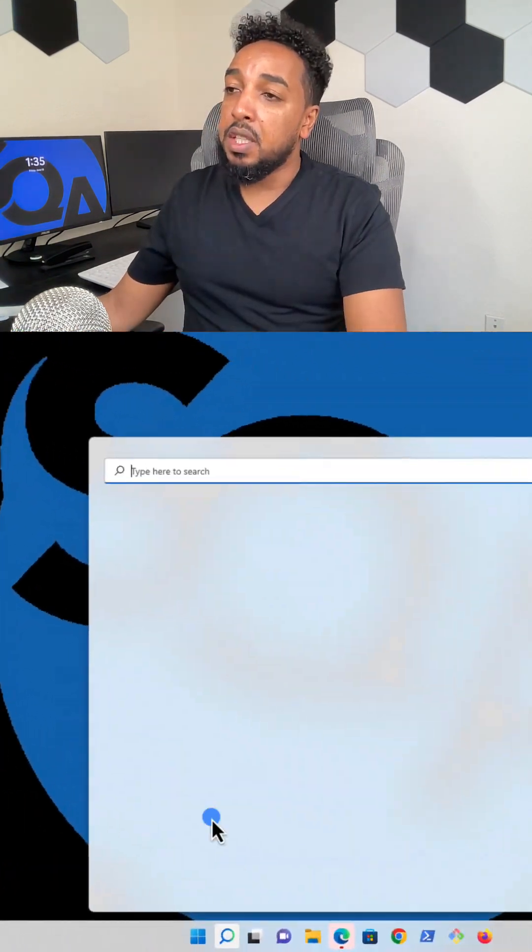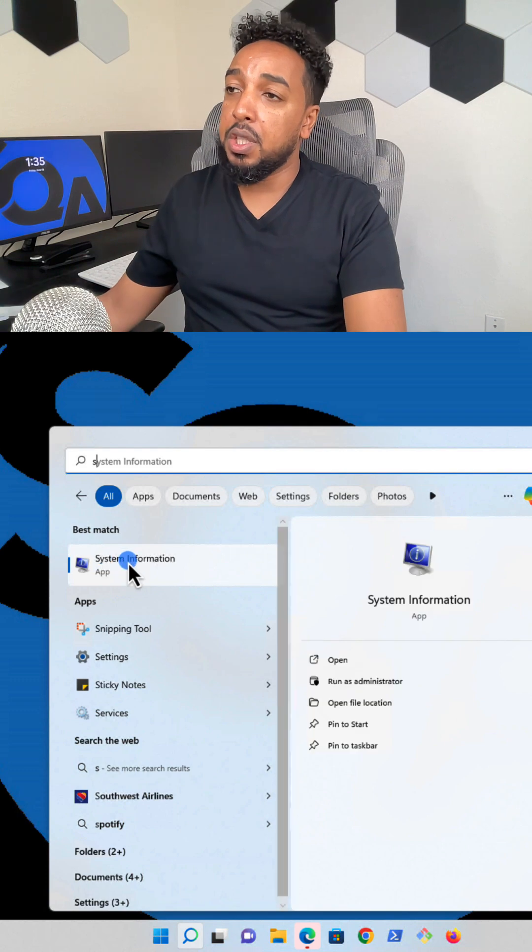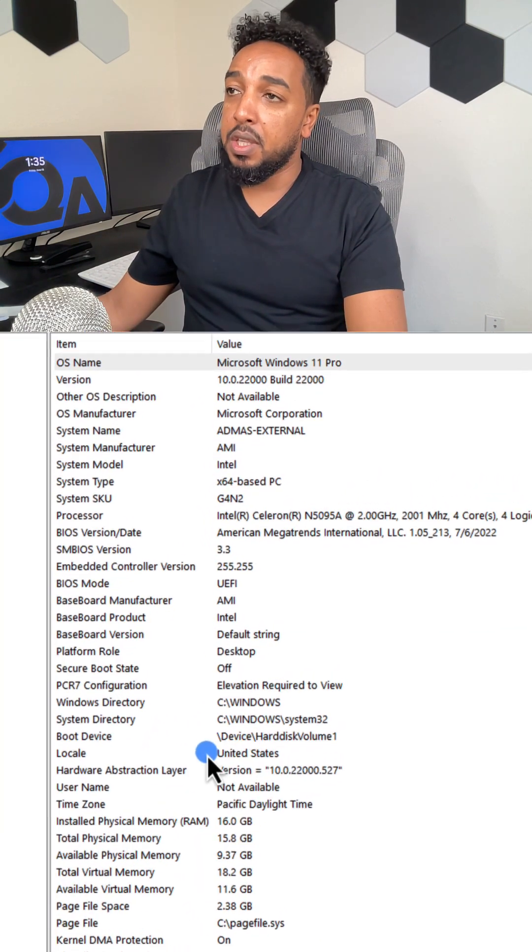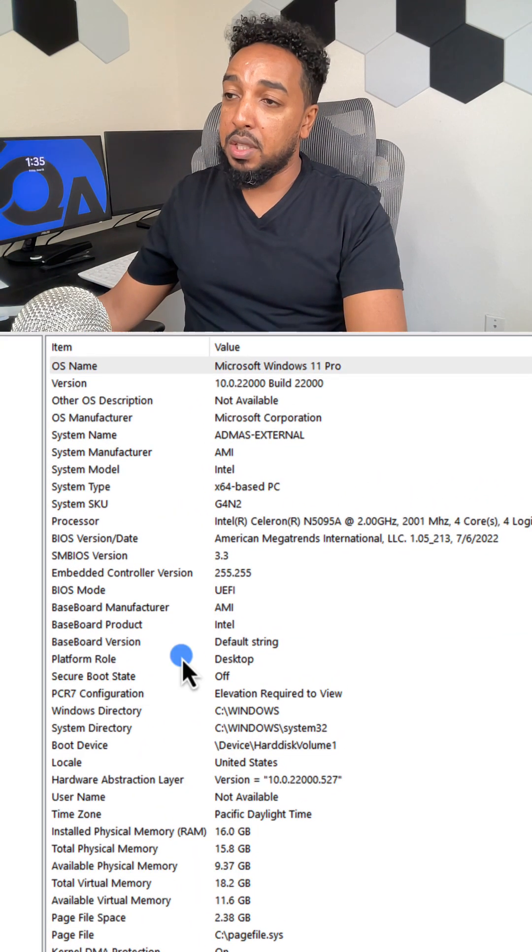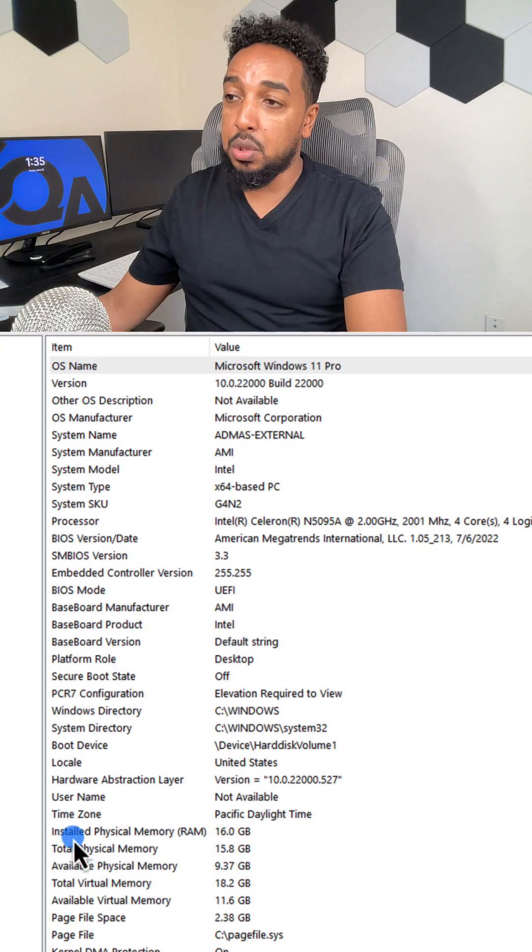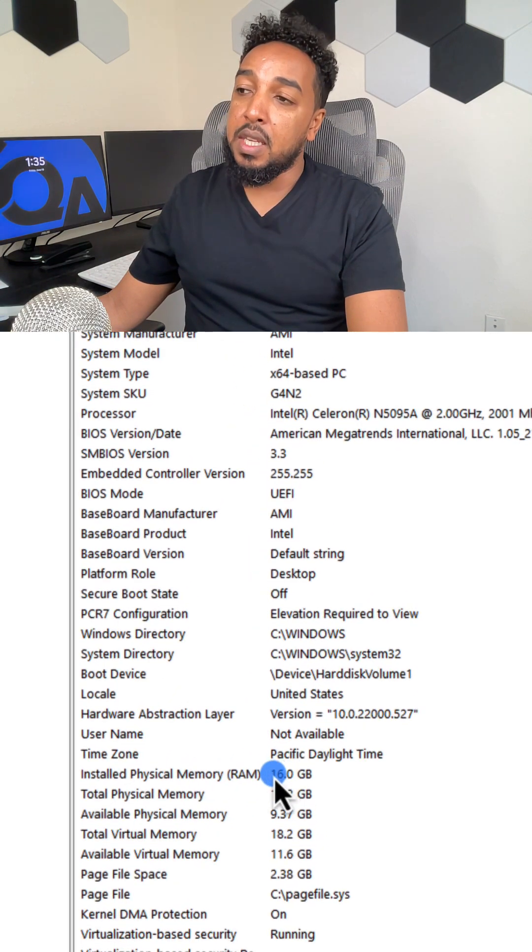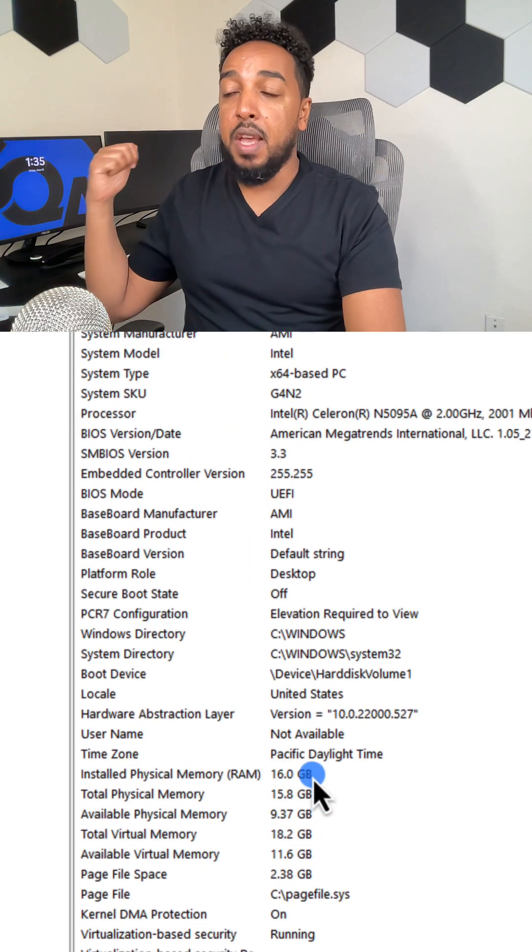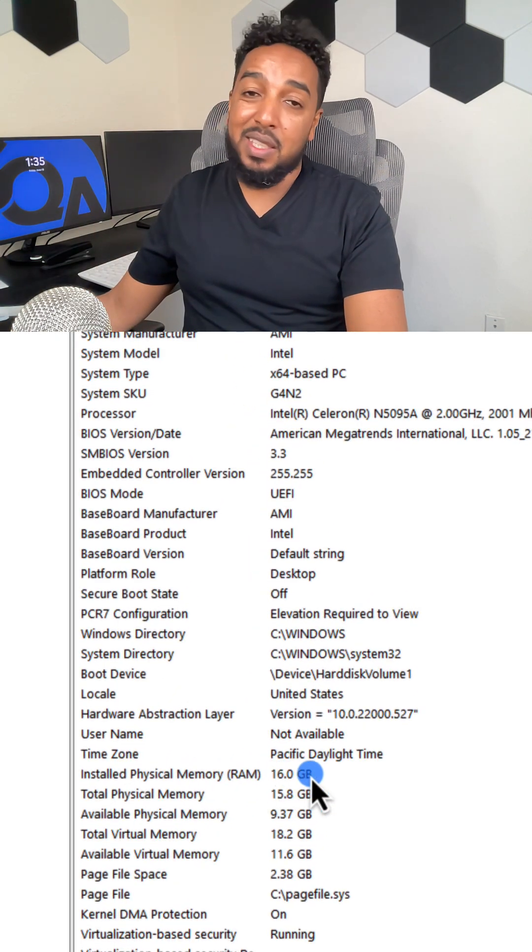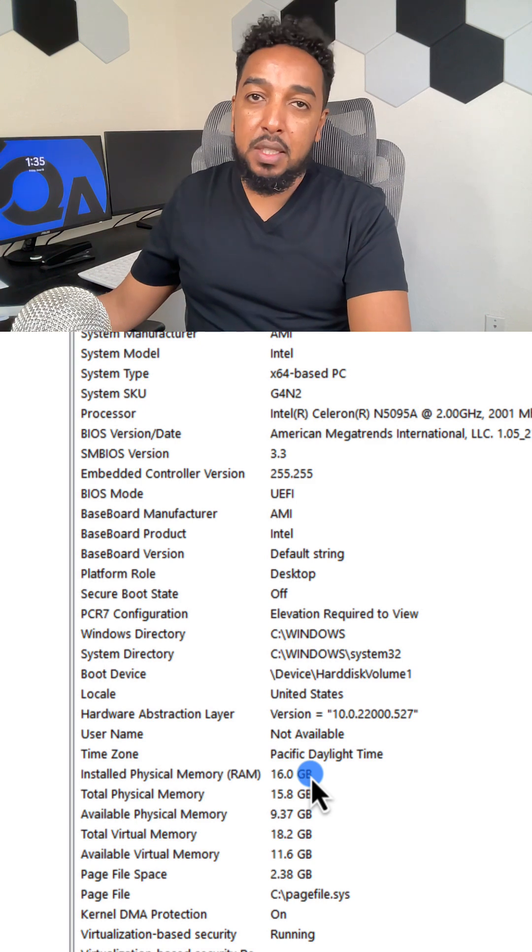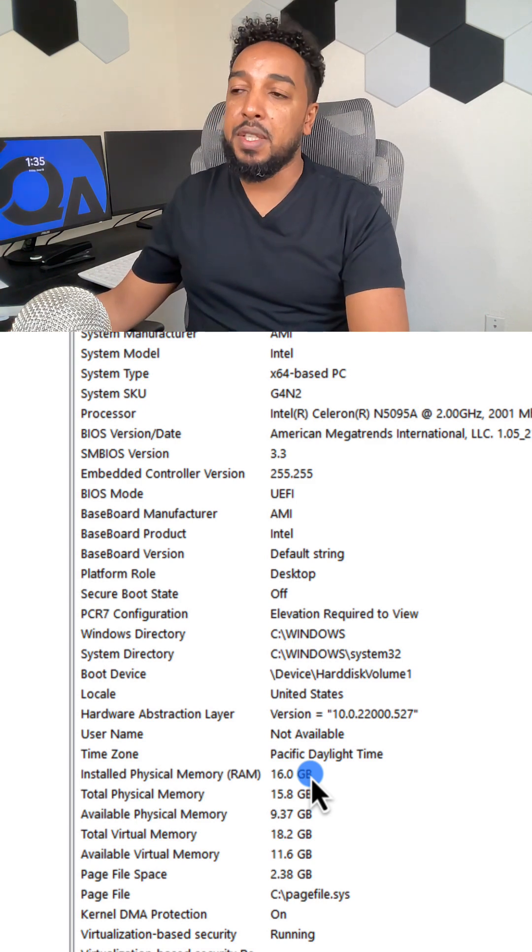And on Windows, just search for system information and you get a lot of information there, including the processor. And there is a RAM, the installed physical memory. And this particular one, this is the one behind me, it is 16 GB. So 16 GB is decent. Most laptops these days are 16 GB.